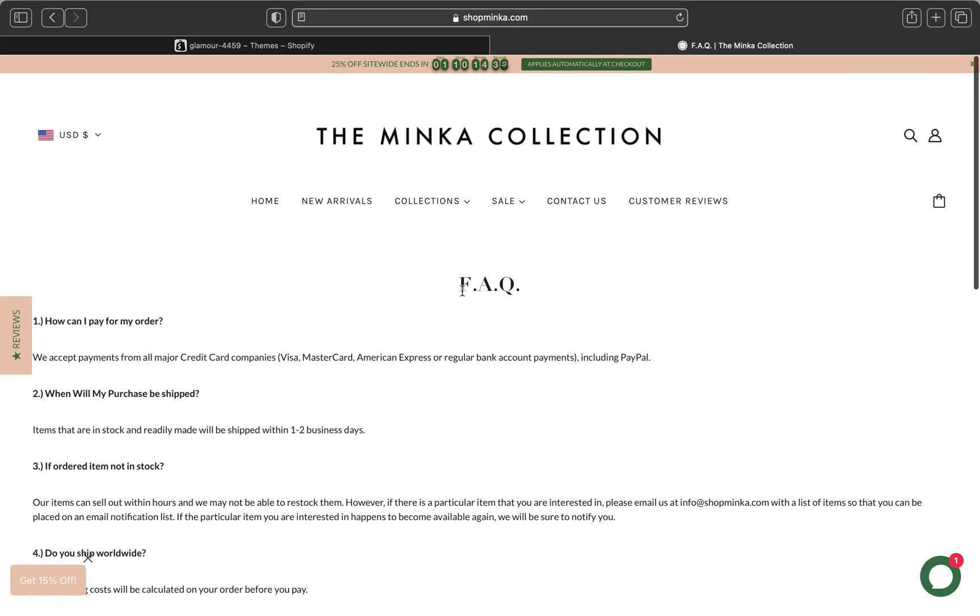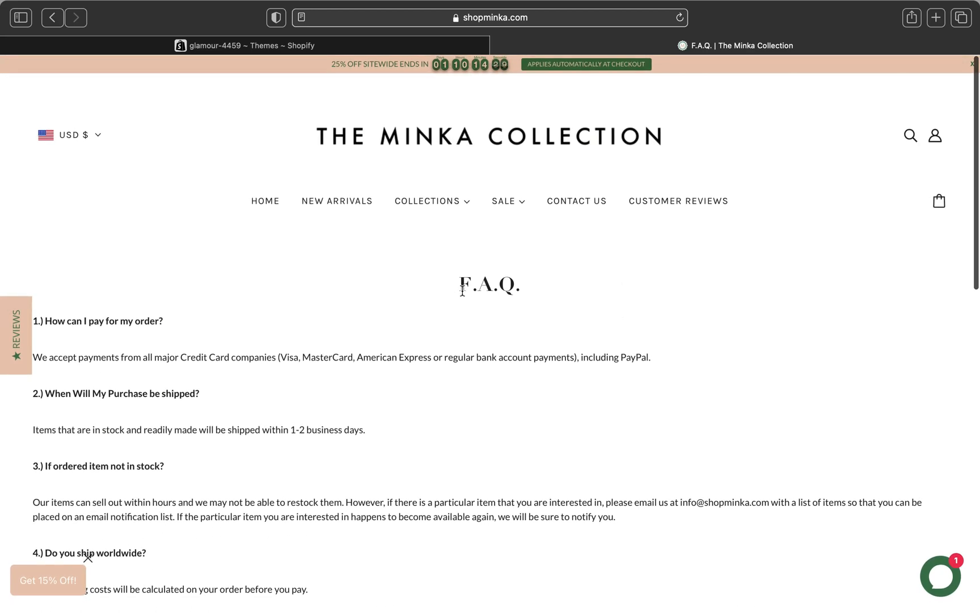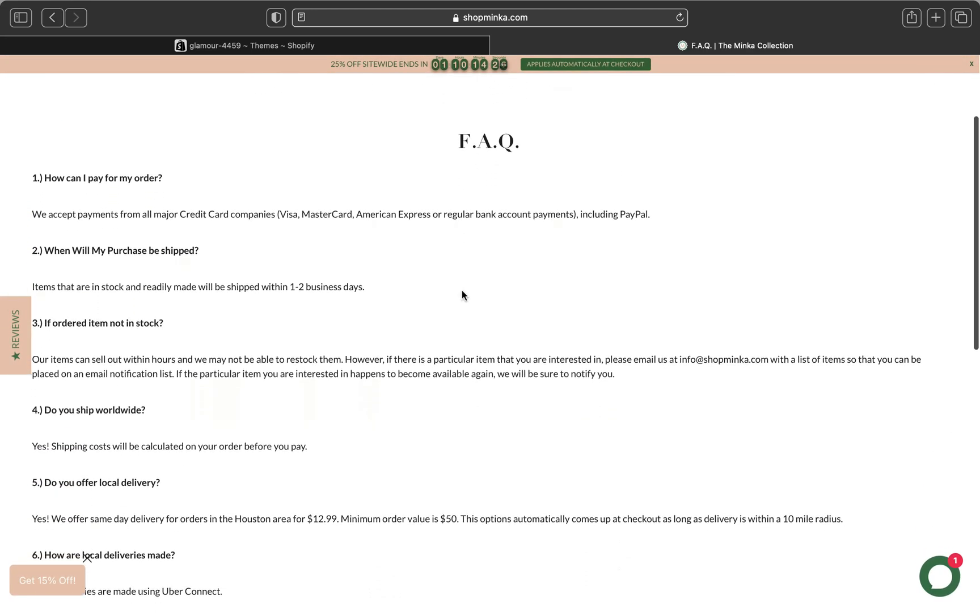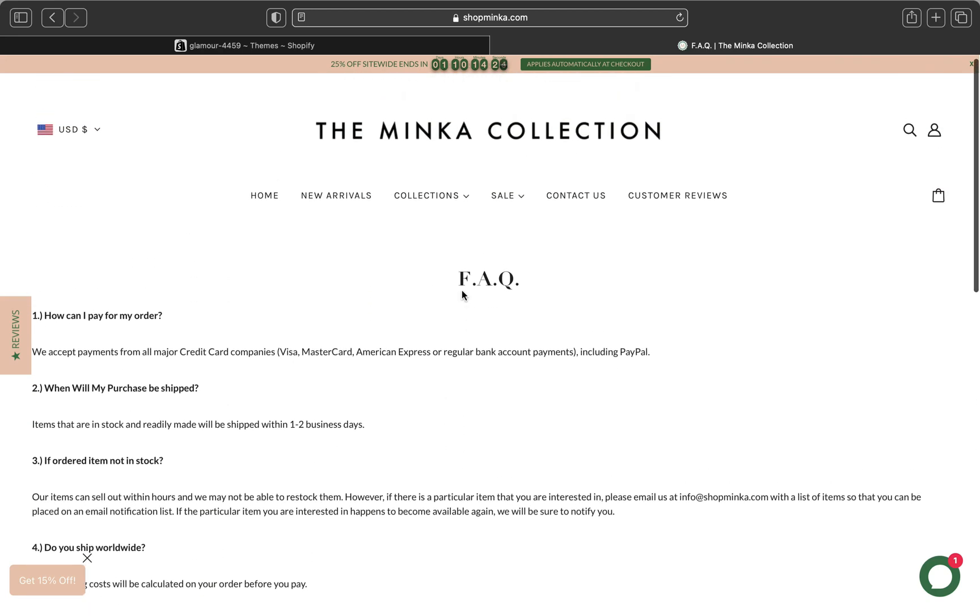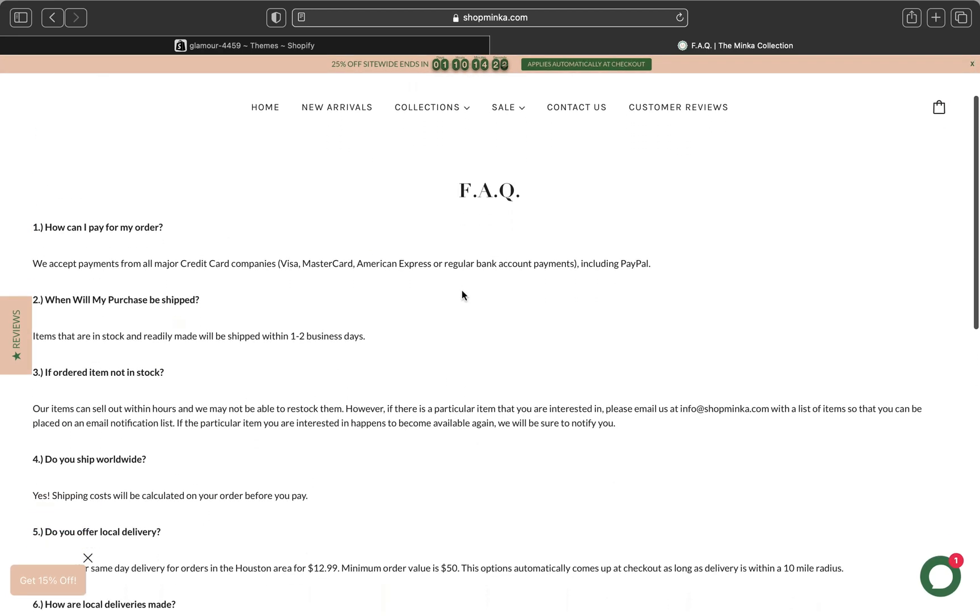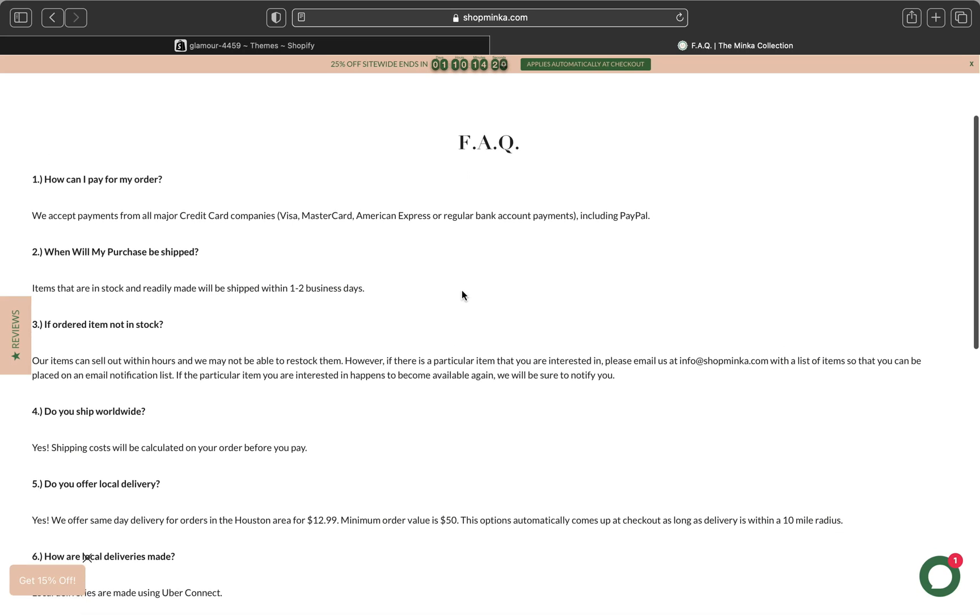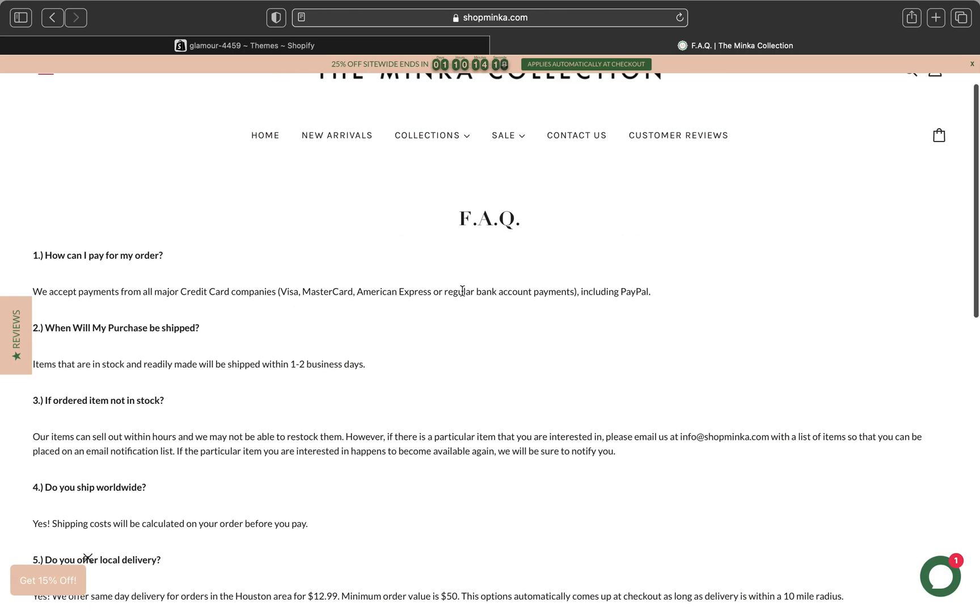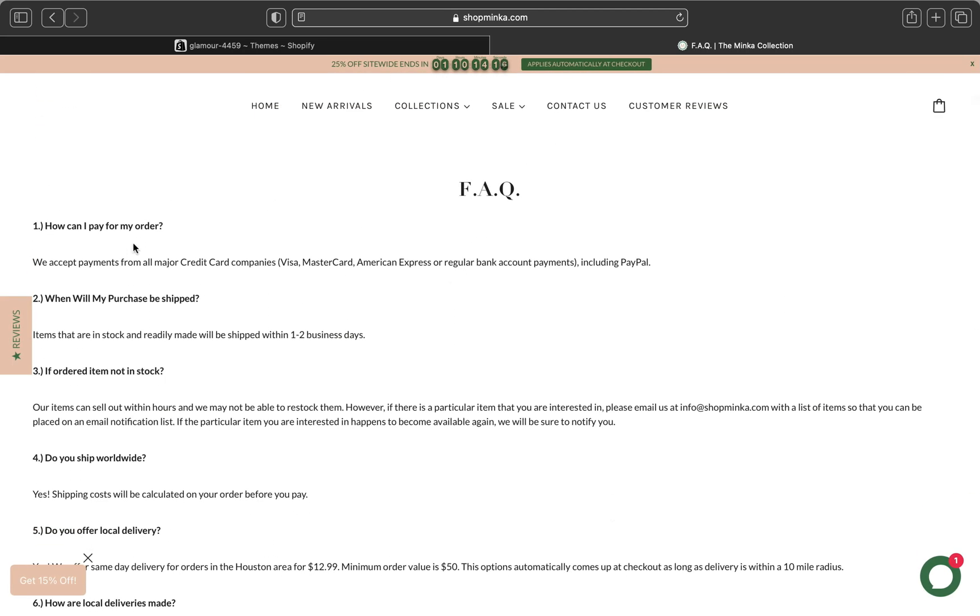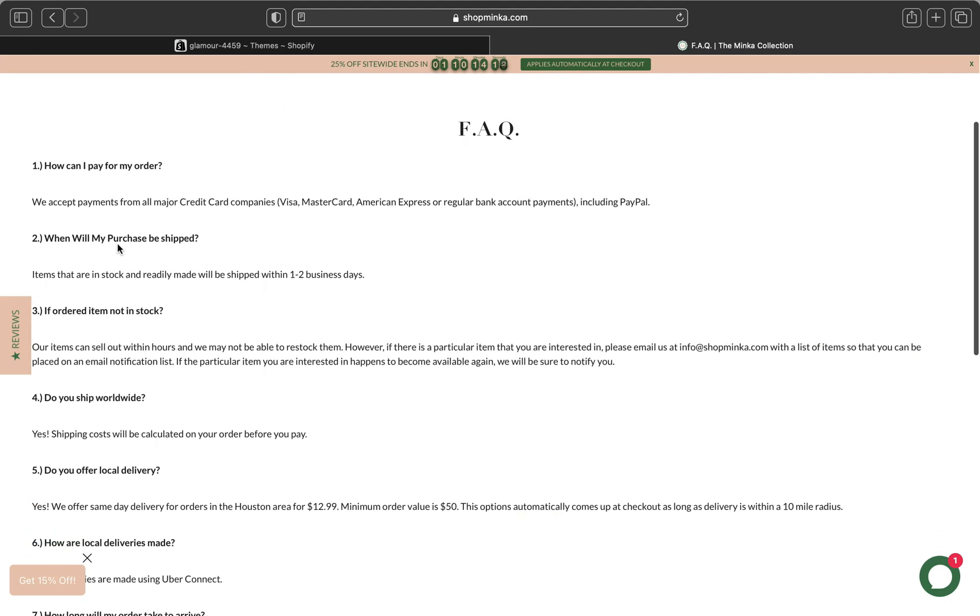If your customer visits your store and clicks the FAQ page and gets their question answered without having to use customer support, this will save you a lot of time and budget if you have a customer support service.